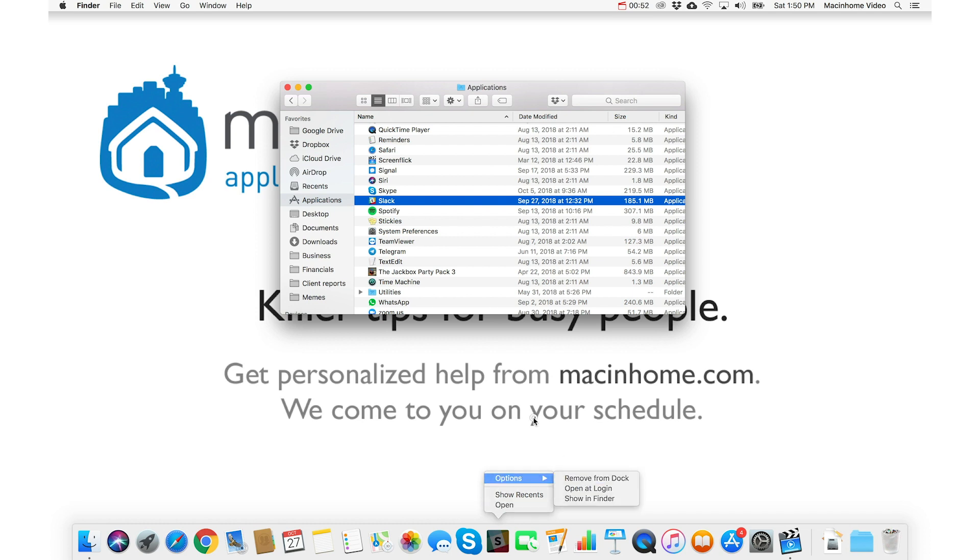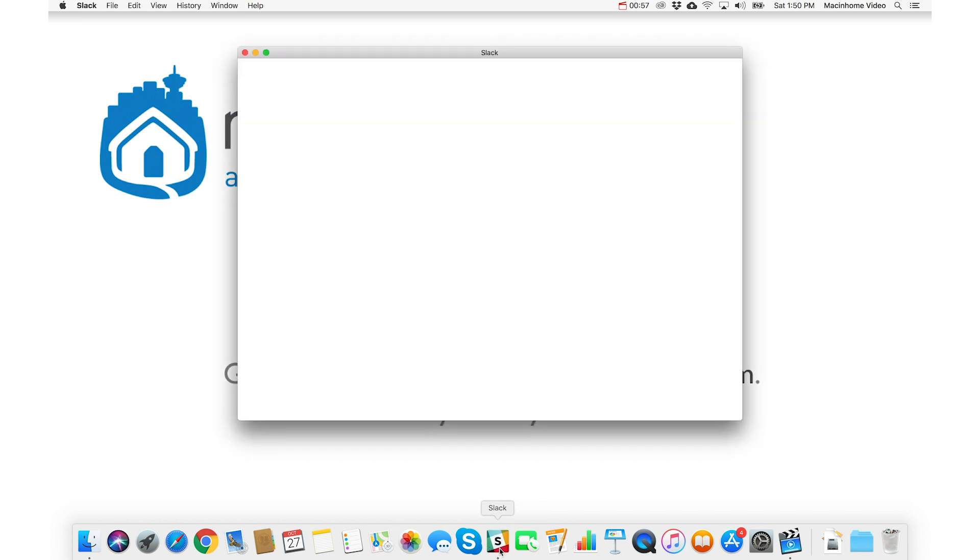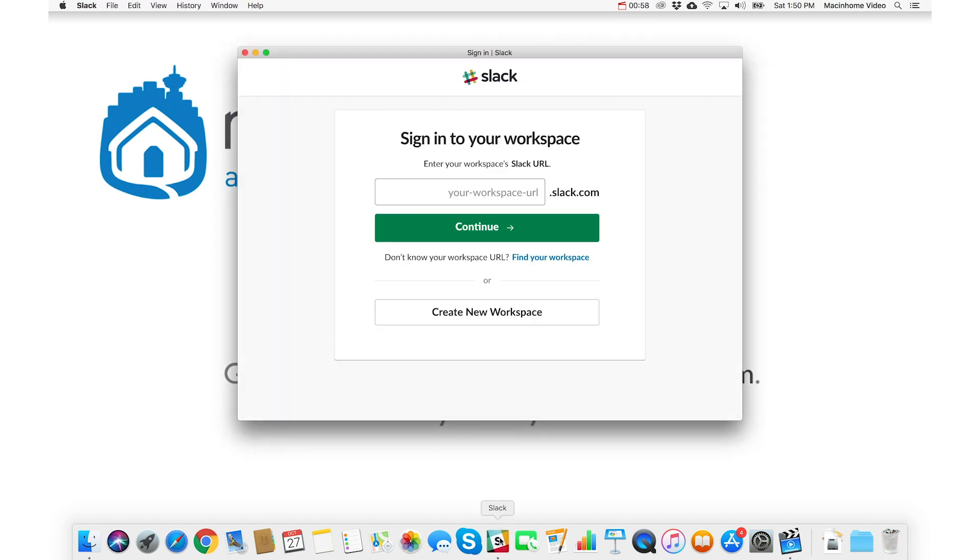And then you can just open it from here. And you'll see that when an app is open, it has a little black dot under it. And so you can remember to quit it if you don't need it anymore by seeing that little dot under it.